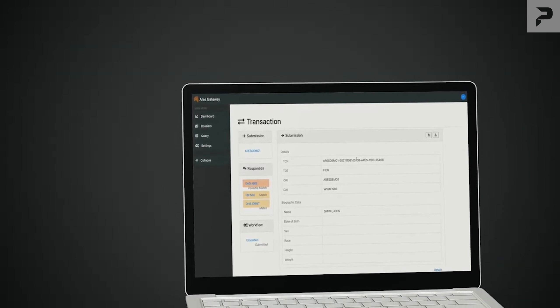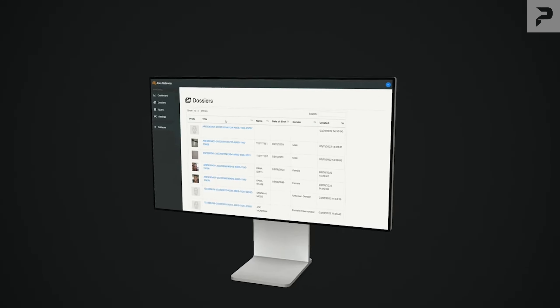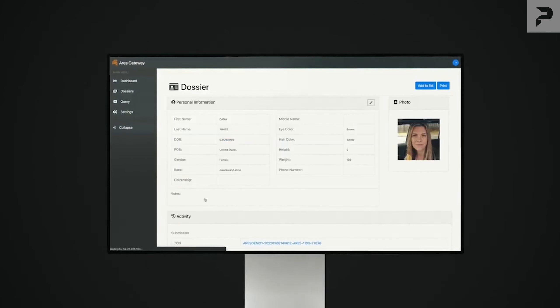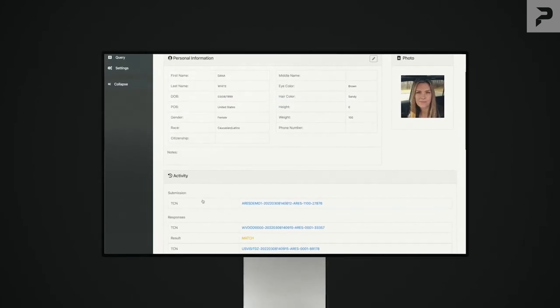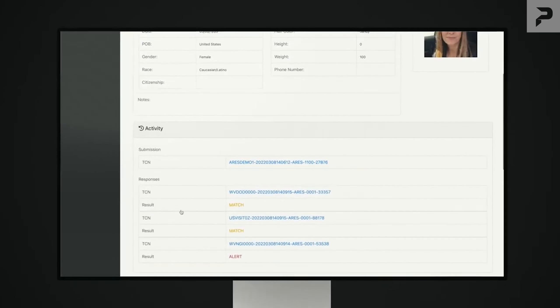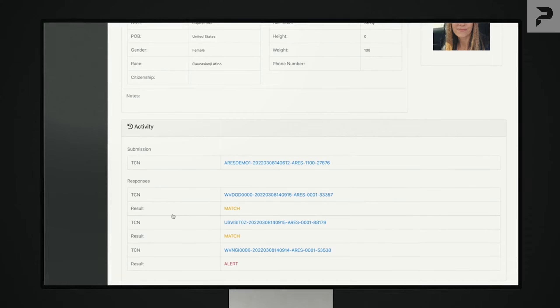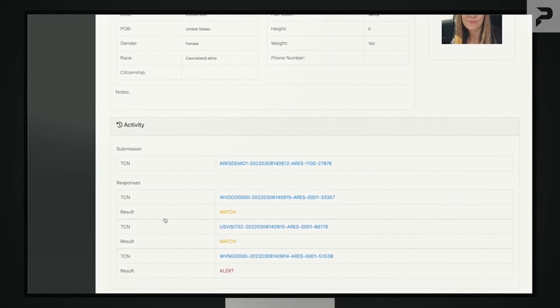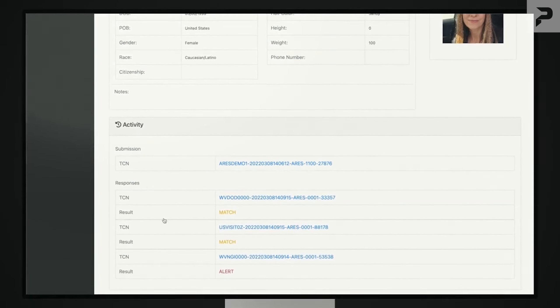ARIES Gateway Transaction Manager automates data synchronization that delivers match and no-match responses from local and national authoritative databases based on the customer's business rules.